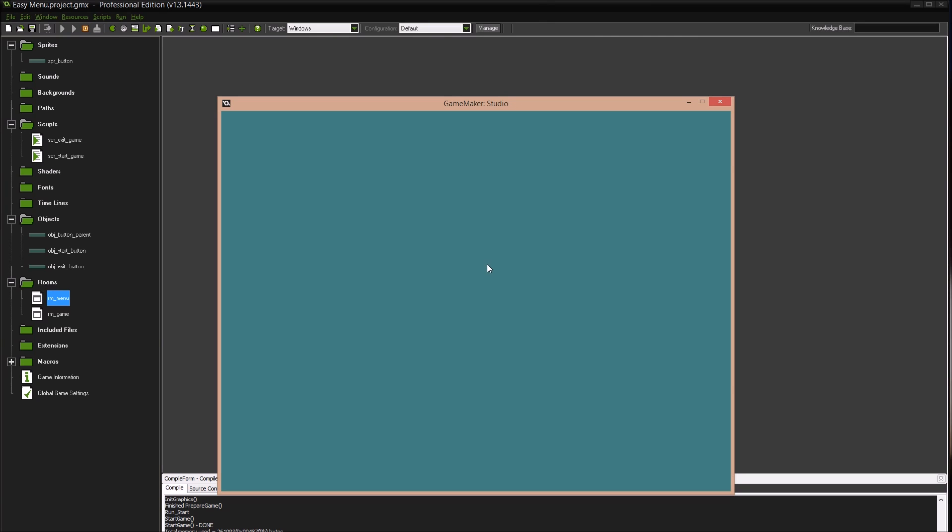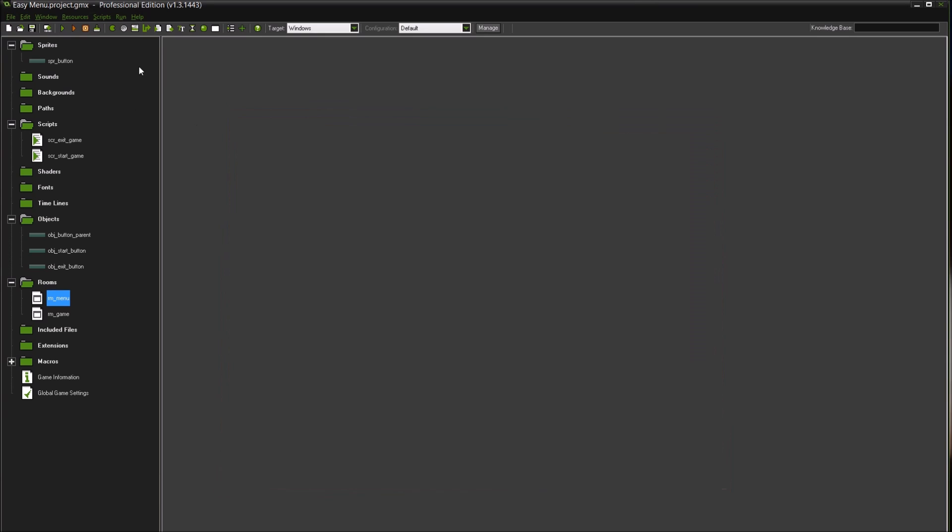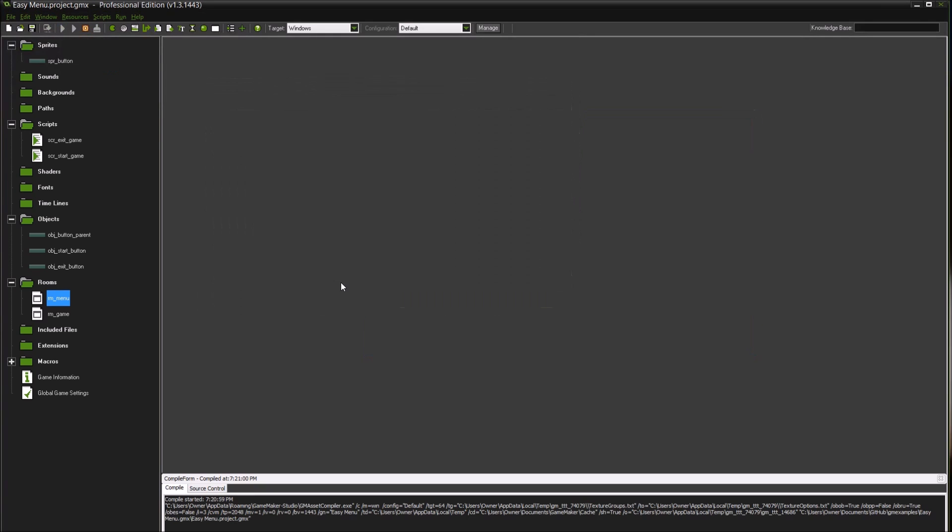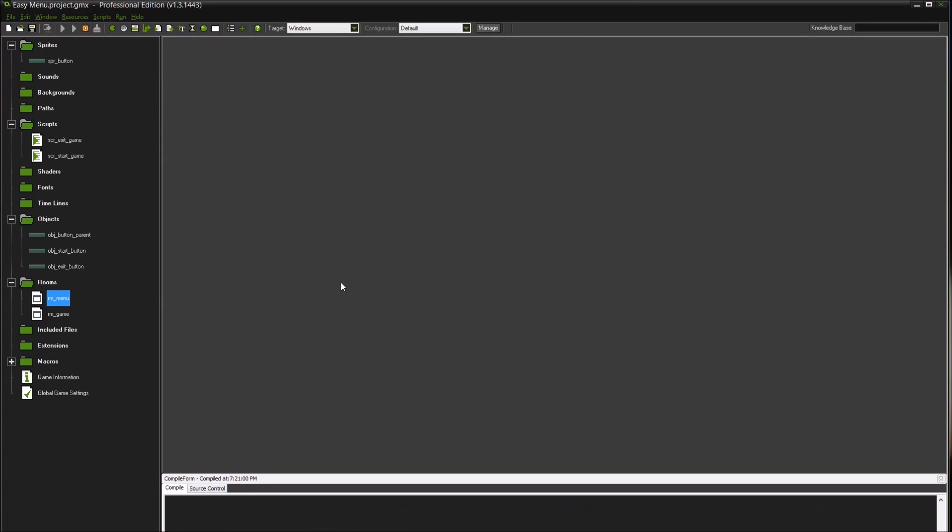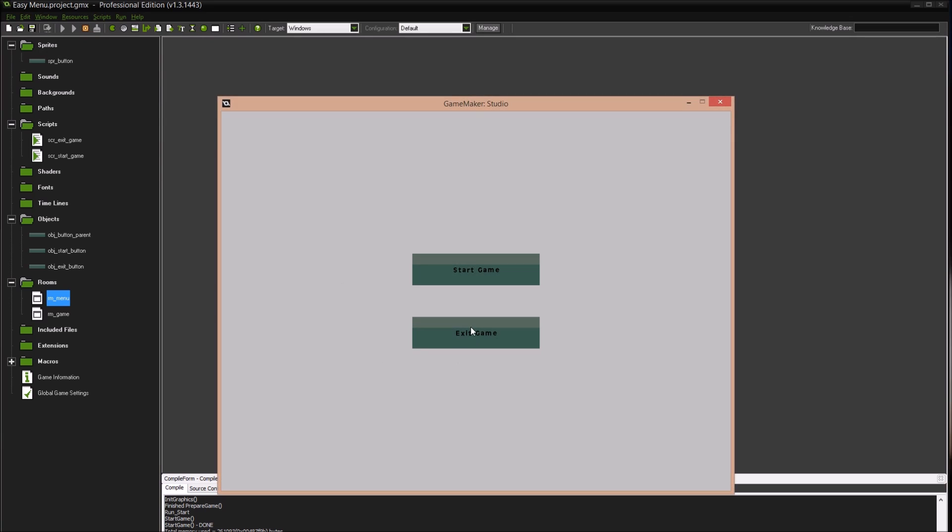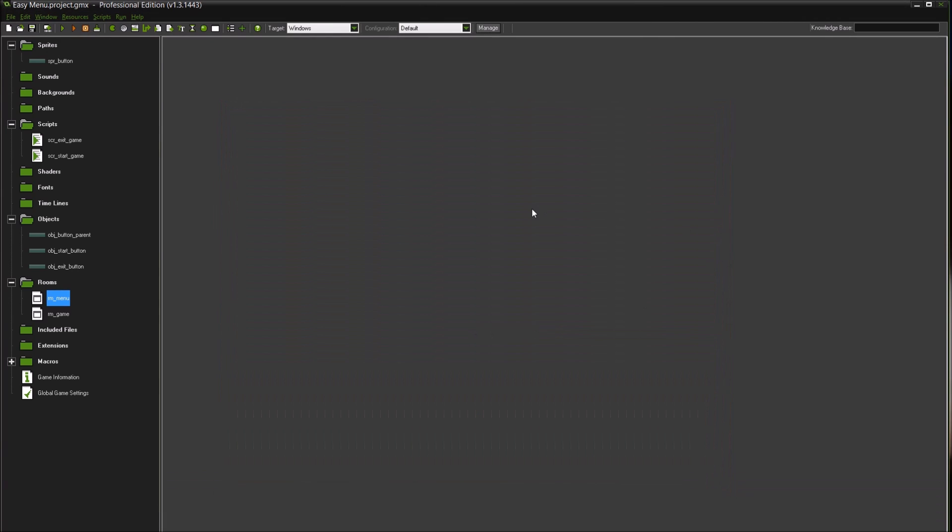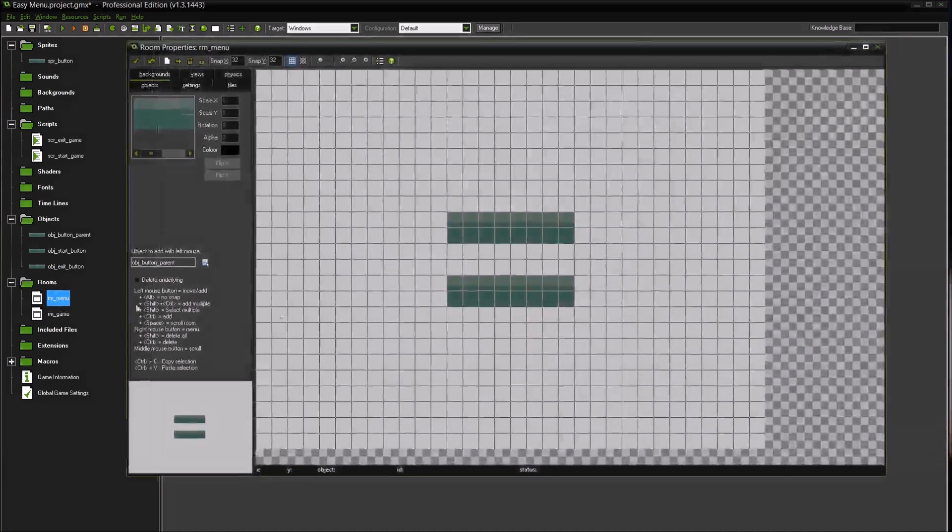Let's make sure this actually works. If I press start game, it takes me to the start room. And if I come back and press exit game, it exits the game. So we've got a basic menu system.